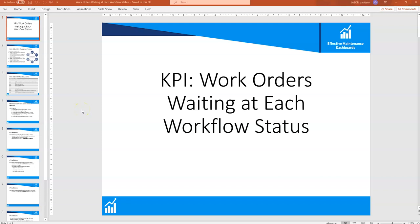Hi and welcome back to another video from Effective Maintenance Dashboards. This video is about how to create a KPI — one of the most fundamental KPIs when you have a work management system. It's really a combination of KPIs, but they are all a variation on a theme: how do you calculate the number of work orders waiting at each workflow status, and how many work orders have been at a particular status for a period of time — for example, more than seven days or more than 30 days.